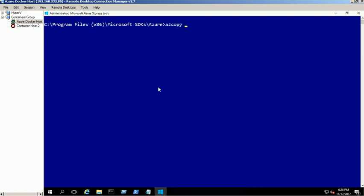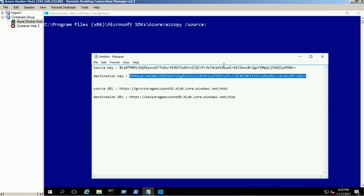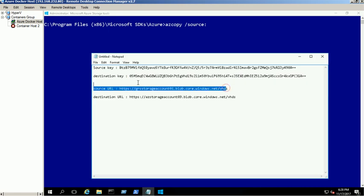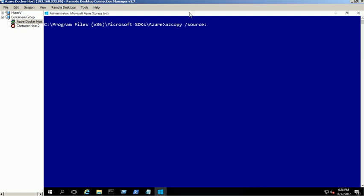We can find the storage account URL. In this demo, we are copying the azvm01datadisk.vhd file between the storage accounts. For more information, please check the blog URL in the description box.